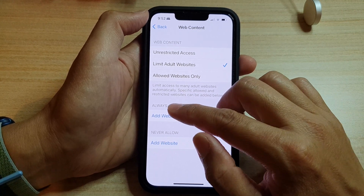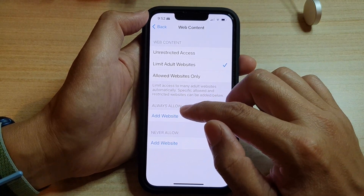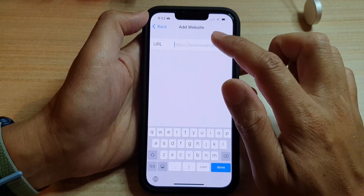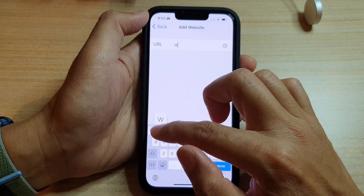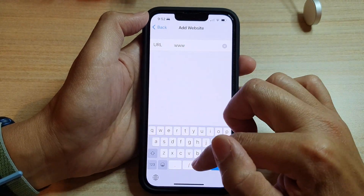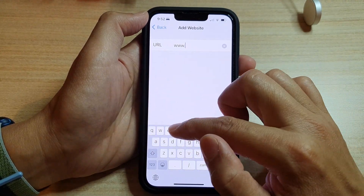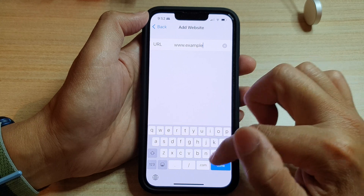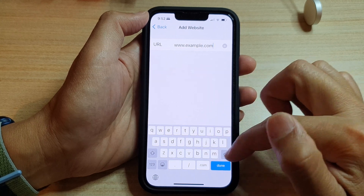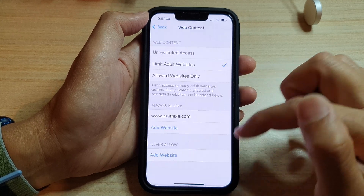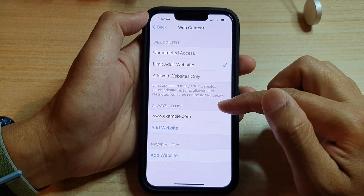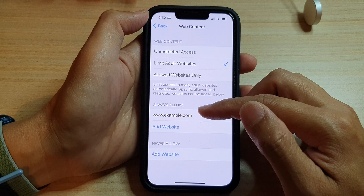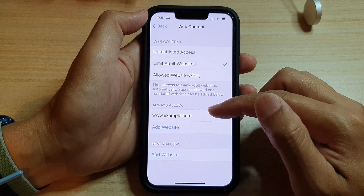If you want to allow a certain website, you can manually add it by tapping Add Website, then type in the website that you want to allow, and then tap Done. Once it has been added to the Allow section, you can go to that website even if you have already selected Limit Adult Websites.